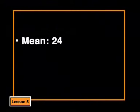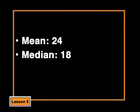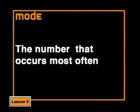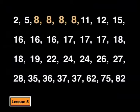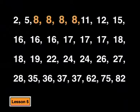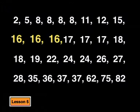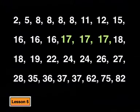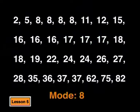We know what the mean and the median are. Now let's see what the mode of this information is. The mode is the number that occurs most often in the set of data. There are four 8s, three 16s, three 17s. Okay, the mode will be 8.